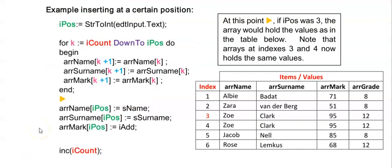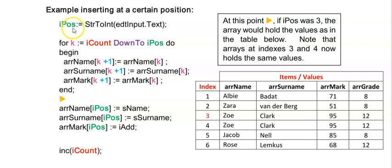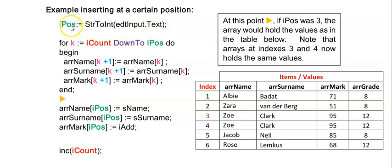Before we have inserted someone at the end of an array, but it's also possible to insert a person at a specific point. Whether this was finding iPos using a while loop searching for something, or maybe the user entered the position they wanted to enter this person in. You need to find out iPos first according to what the question is asking you.